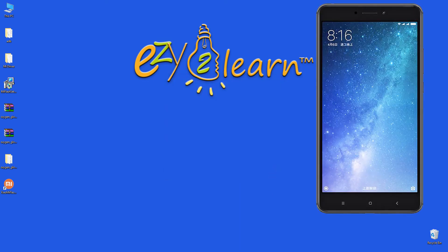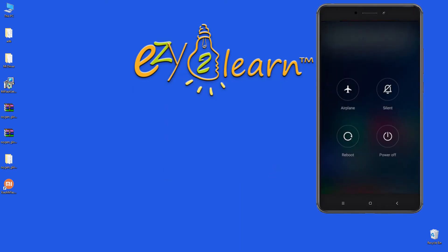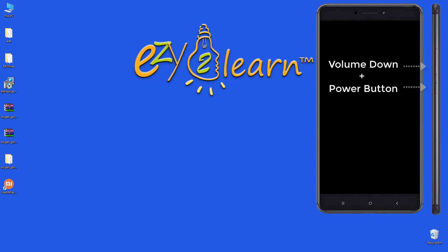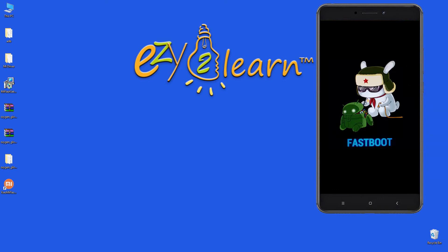Now, I will need to turn off my phone. Then hold volume down and power buttons at the same time to enter fast boot mode. Connect the phone to your PC using USB cable.